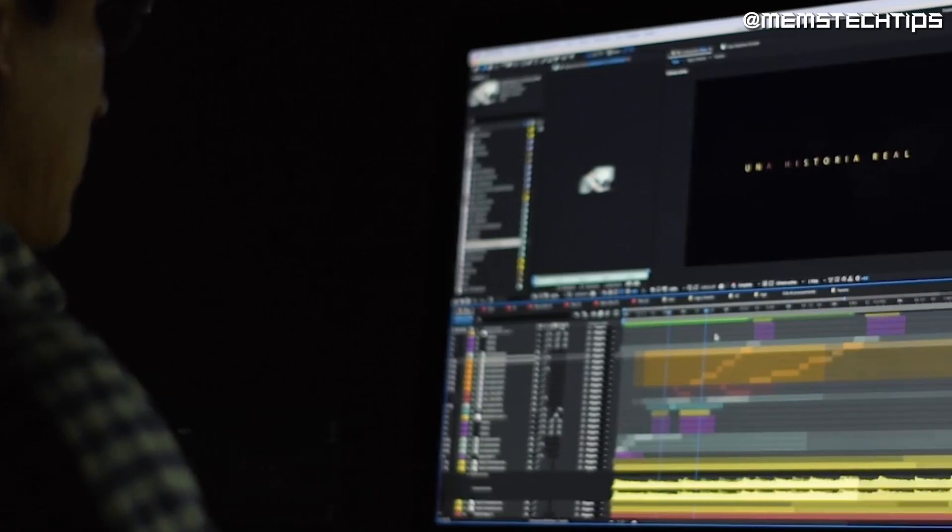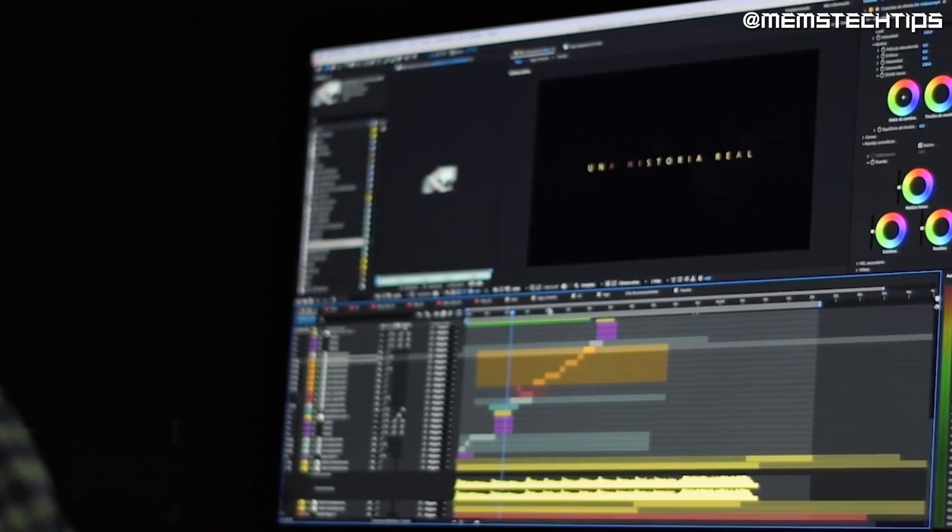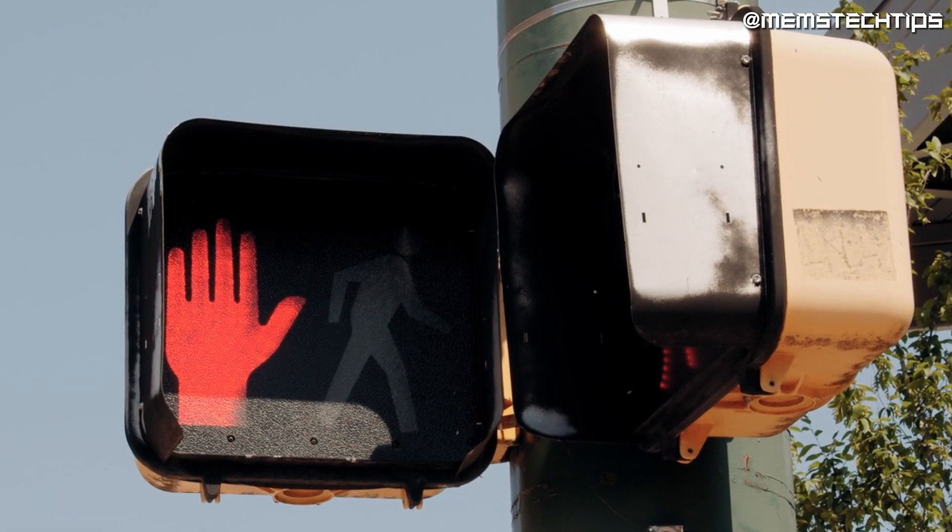And in addition to that, I'll be showcasing some of their most basic functions and features by editing a short video in each of them. But before we get into that,